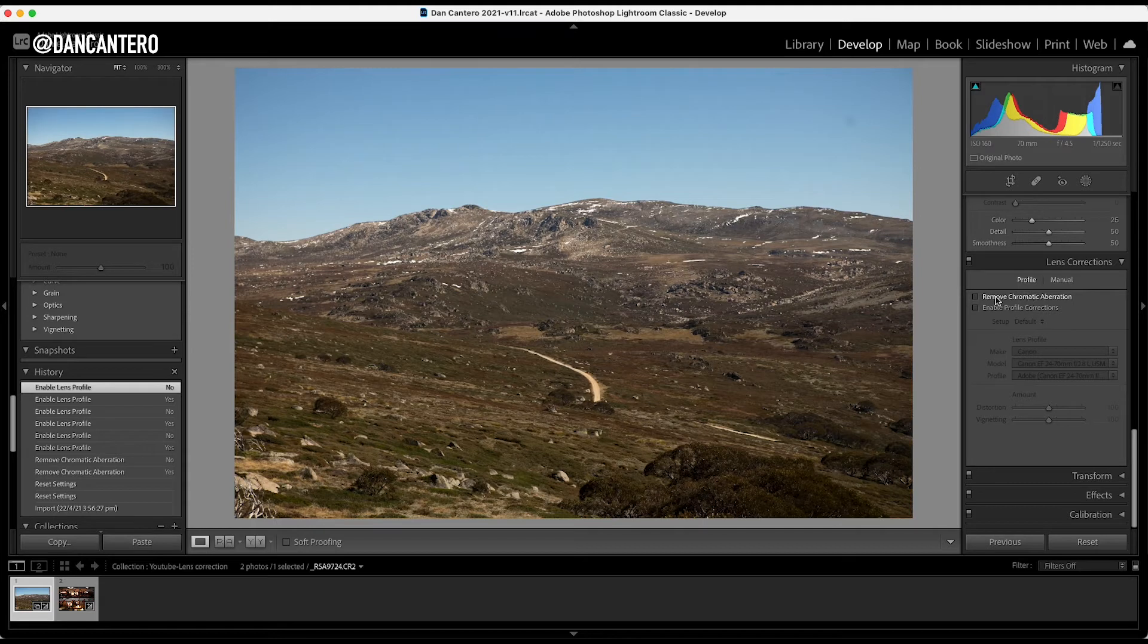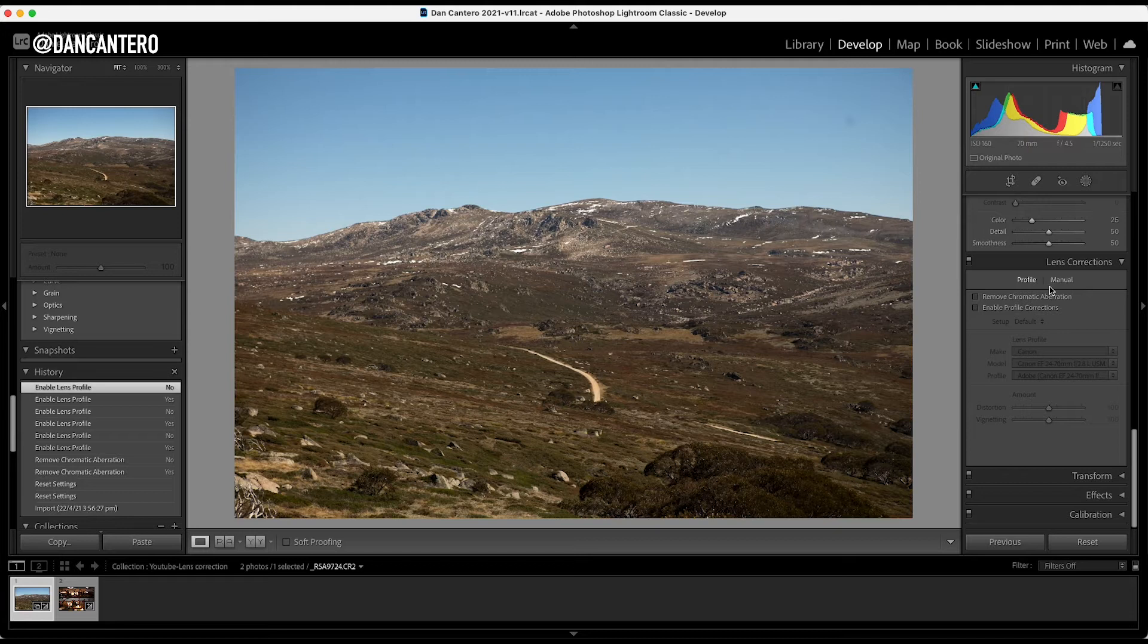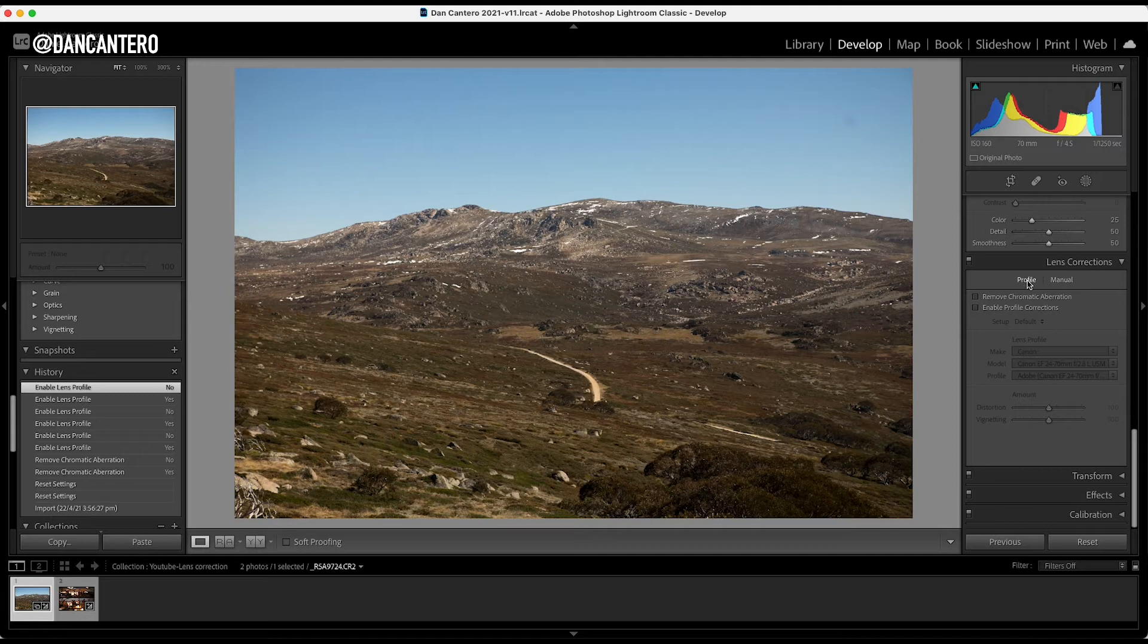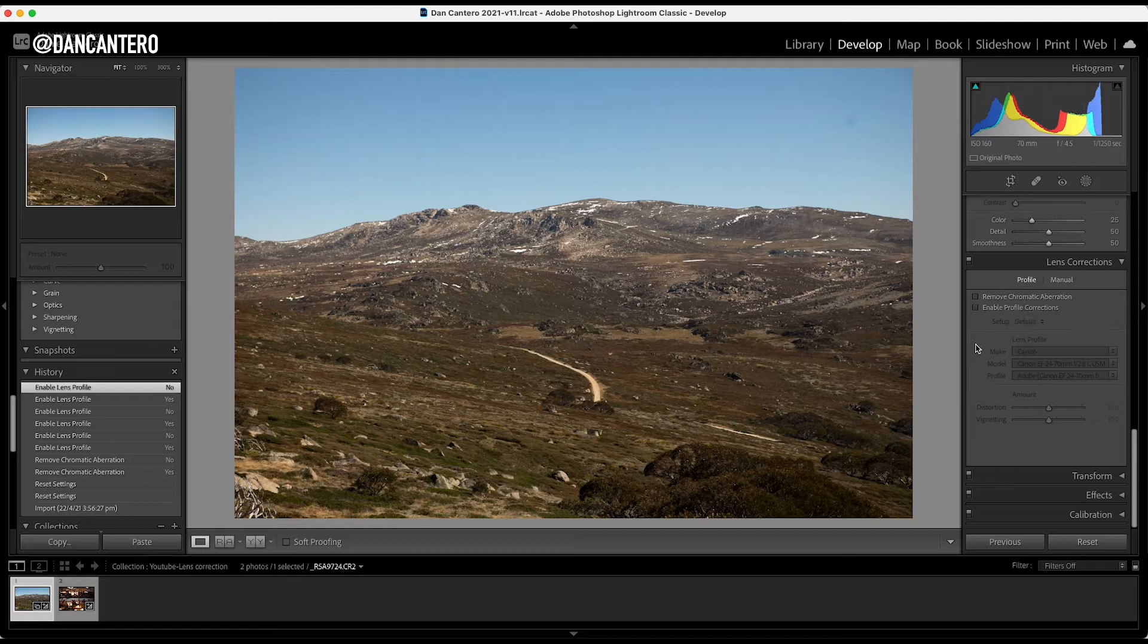So I think it's fourth from the bottom. You're going to see this module called the Lens Corrections module. And this is where we're going to work. Now, there's a couple of little boxes in here, and you've got some settings up here as well, profile and manual. We'll come to that in a minute. But first of all, I want you to, when you click on the profile version here, this is the more automated way of doing things. So this is where we're going to start off, and then we'll switch over to manual, and I'll show you how that works.